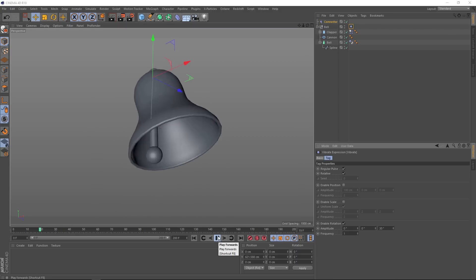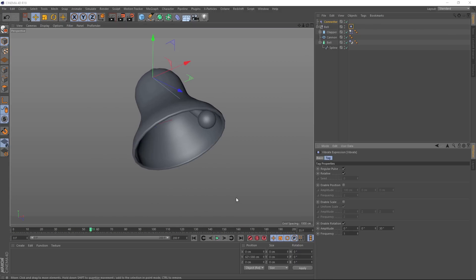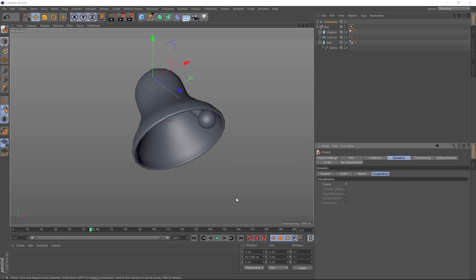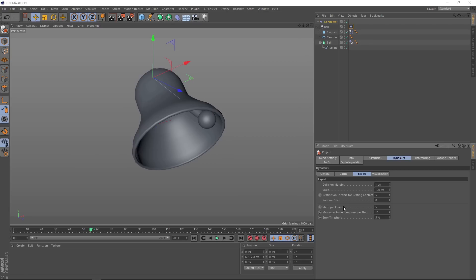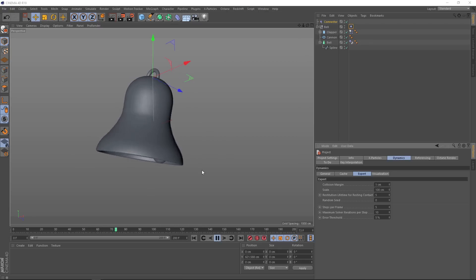Another option you could try if you're having issues is hitting control D again and back in our dynamic settings under the expert tab this time, you could try upping the steps per frame, which should improve the accuracy of your simulation. And that's pretty much it for this tutorial.